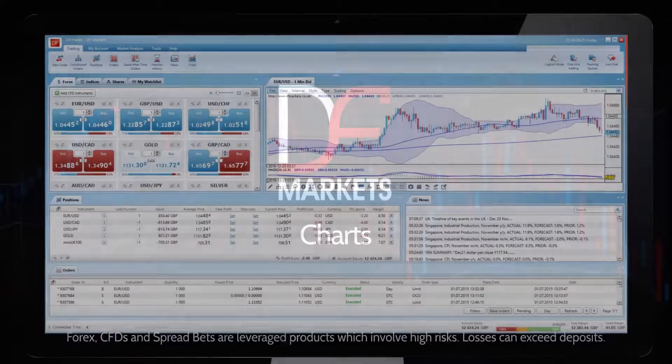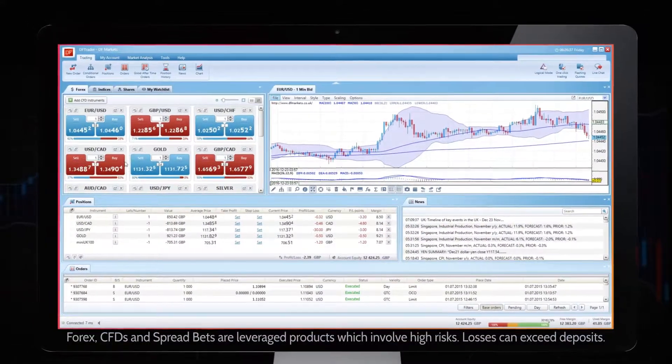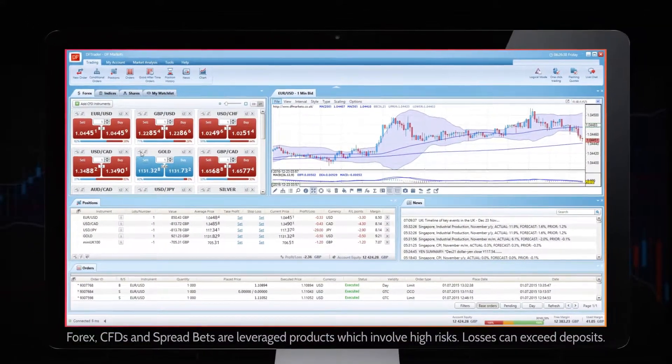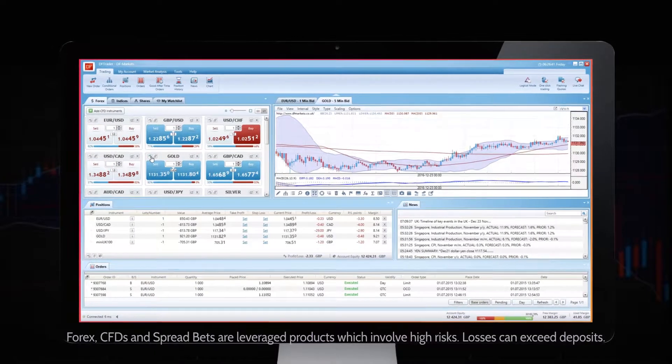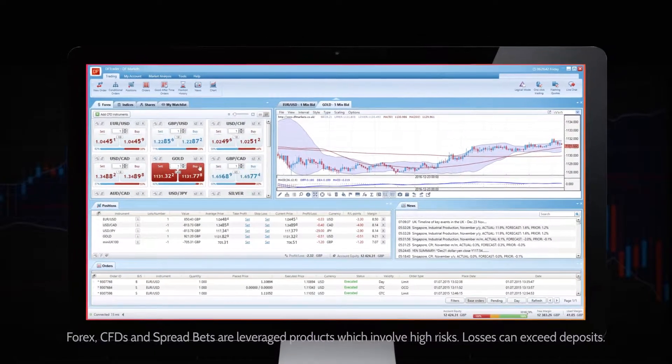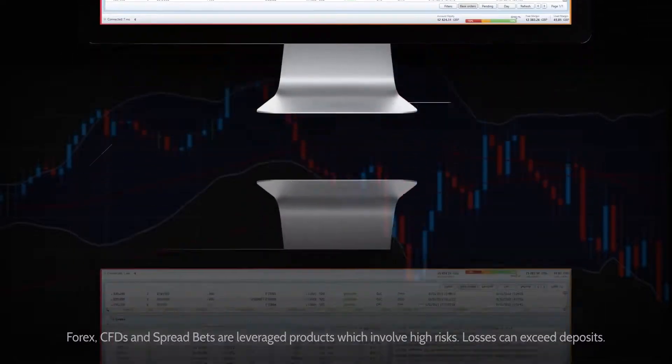In order to open the chart for the selected market, you have to choose Add Chart, which is opened by right-clicking on the instrument in the Quotes window.